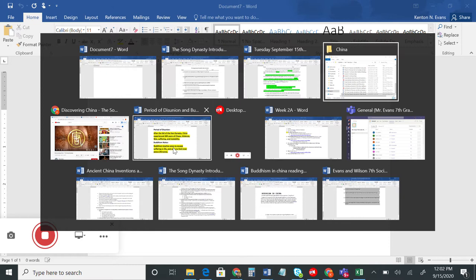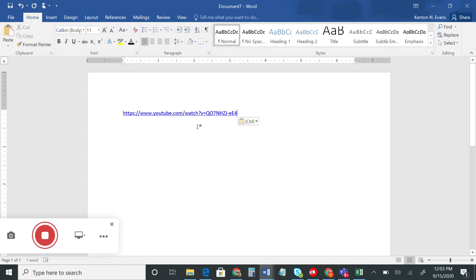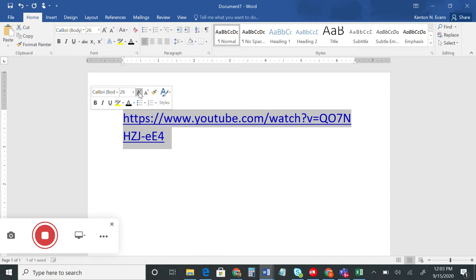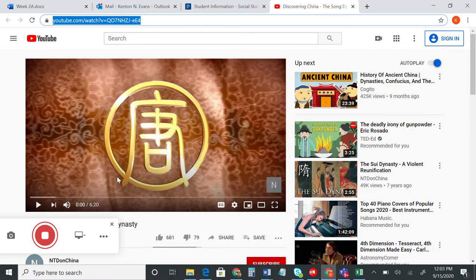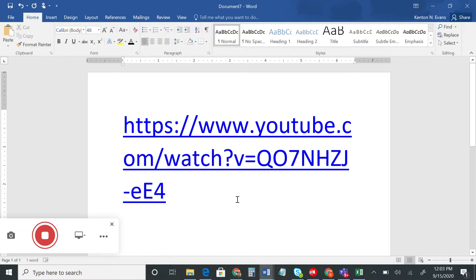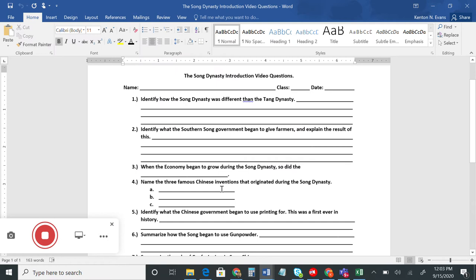I'm going to post the link to this video on the page. I want you to search it — you can use your PlayStation, computer, or phone. Just type in the link and the video should be titled 'Discovering China: The Song Dynasty.' It's about six minutes and twenty seconds long. Go ahead and pause my recording now, go to the link, watch the video, pause it as you go, and answer the questions along the way.